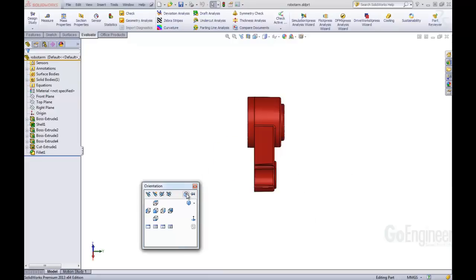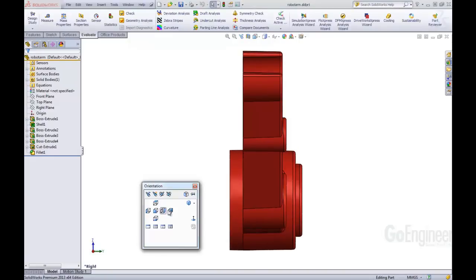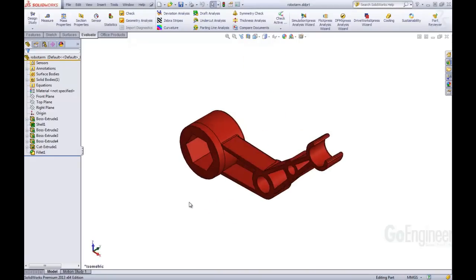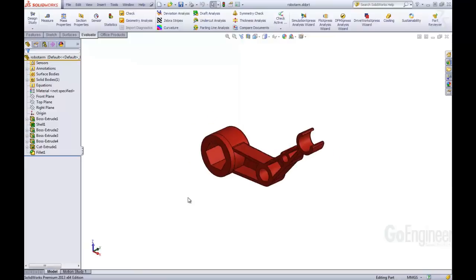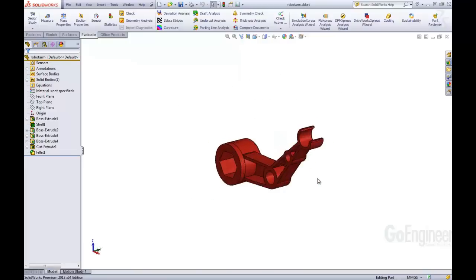If I turn the View Selector off, it goes away. And then I can just select one of our default views again. You might have noticed there is a shortcut. We can hit Control Spacebar, and that just pulls up the View Selector. And I can select different views.